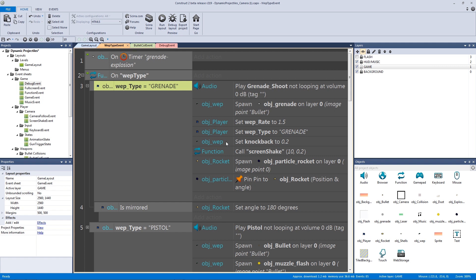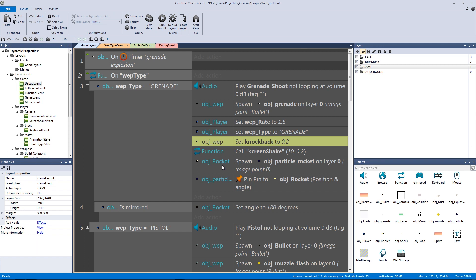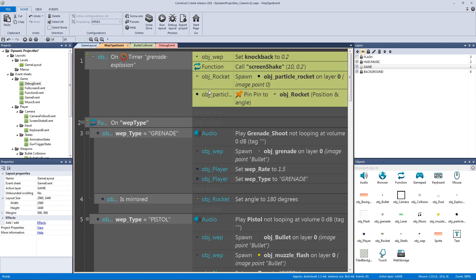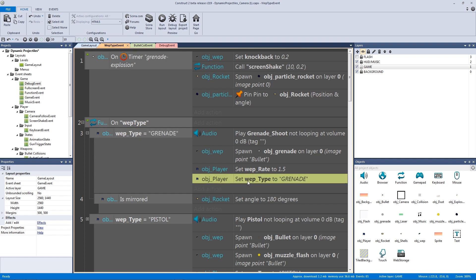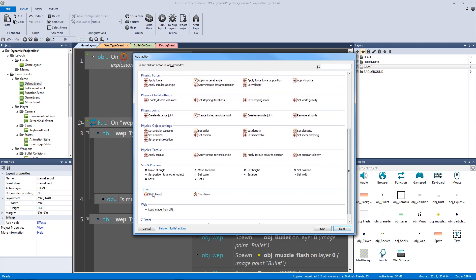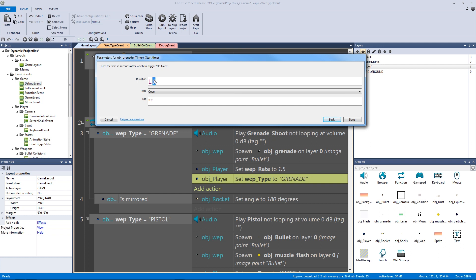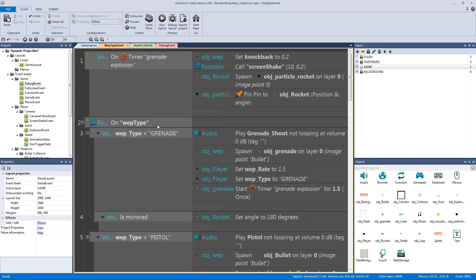We're going to take the knockback, screen shake, and explosion stuff and put that on afterwards in the timer event. After setting the weapon type to grenade, we add the action to start the timer on the grenade object. We want it to run for one and a half seconds, only once, and call the timer named 'grenade explosion'.